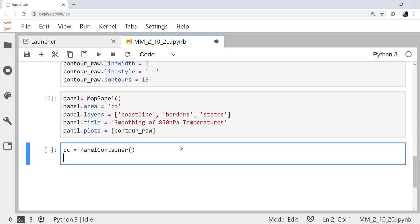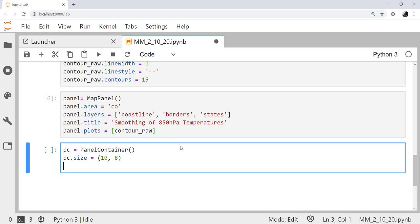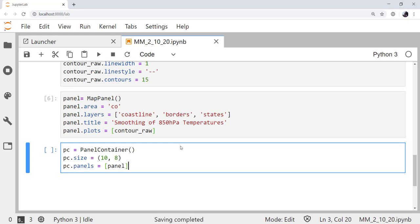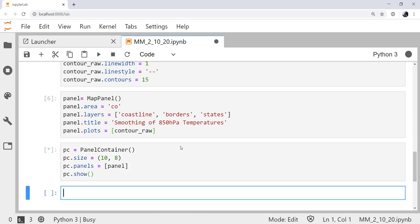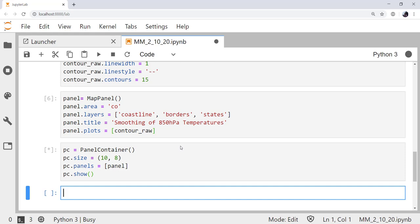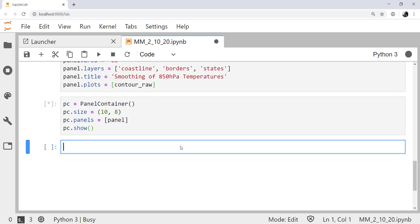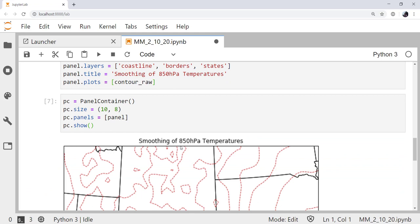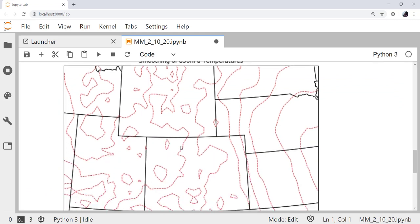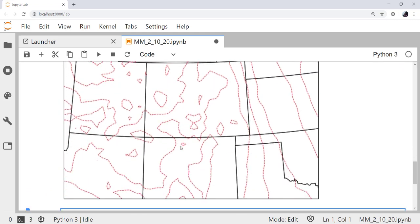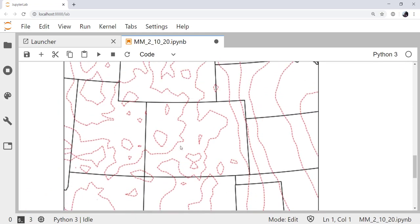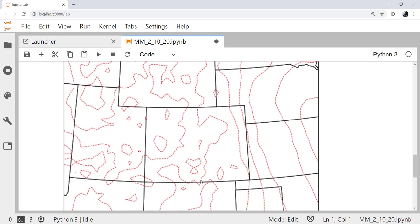The final step is to put that map panel into a panel container. We create an instance of PanelContainer. We can give it a size. And then we specify the panels that are in it. We only have one panel called panel. And then finally, we're going to show. If we let that render, what we expect to see is a plot centered on Colorado with temperature contours.